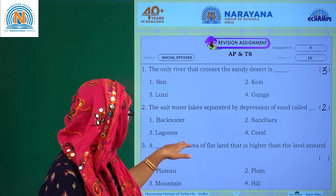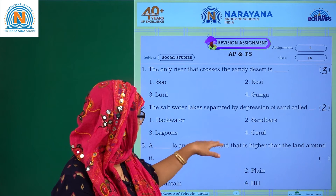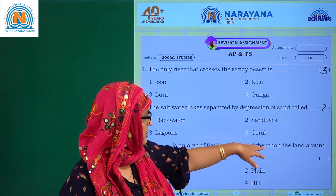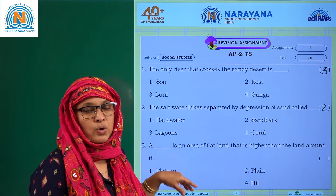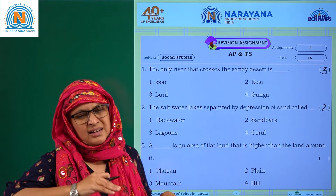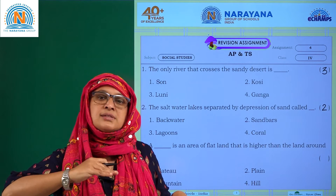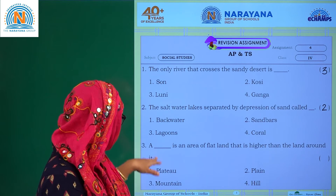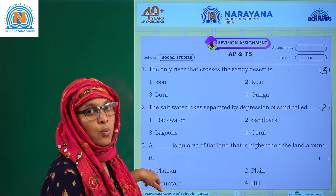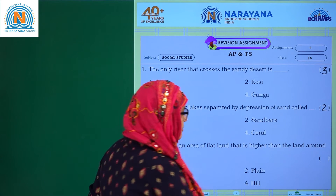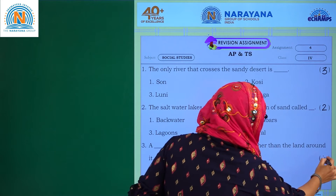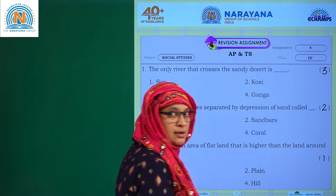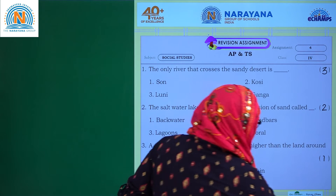A dash is an area of flat land that is higher than the land around. A flat land a little higher — that is nothing but a plateau region. So plateau, one is the answer. Let's go for the next one.